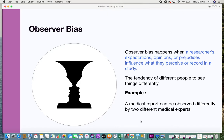Observer bias happens when a researcher's expectations, opinions, or prejudices influence what they perceive or record in a study. In short, it's the tendency of different people to see things differently. For example, look at this picture — one person might see a jug, while another person might see two figures. That's an example of how different people can see the same thing differently.